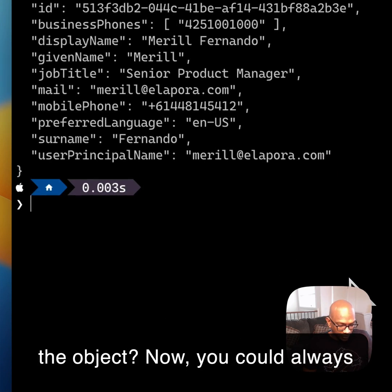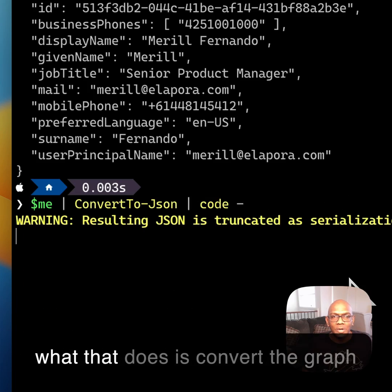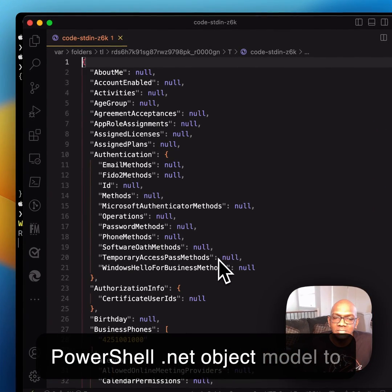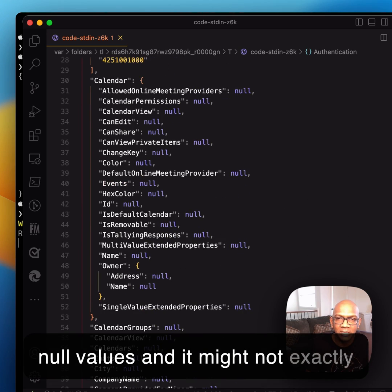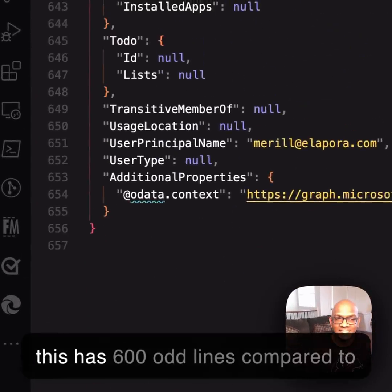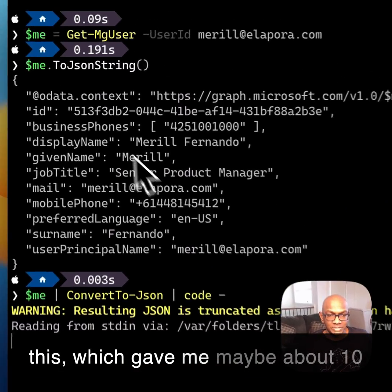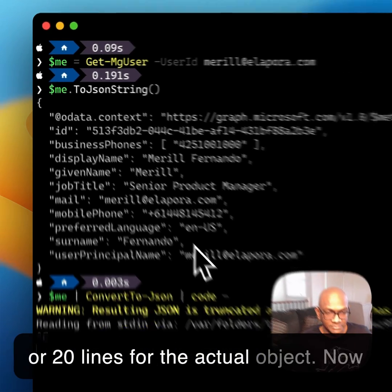Now, you could always do the ConvertTo-JSON method, but what that does is convert the Graph PowerShell .NET object model to JSON, which results in lots of these null values, and it might not exactly be what you want. For example, this has 600 odd lines compared to this, which gave me maybe about 10 or 20 lines of the actual object.